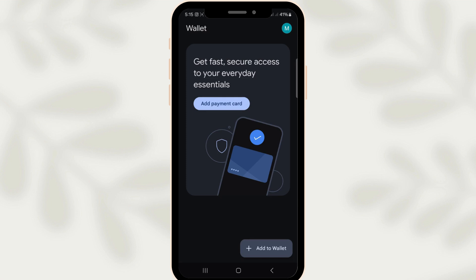By logging in with the correct credentials, you allow Google Wallet to automatically sync your account information across both devices. This means your entire payment history, saved credit or debit cards, loyalty memberships and any other wallet features will instantly be available to you.